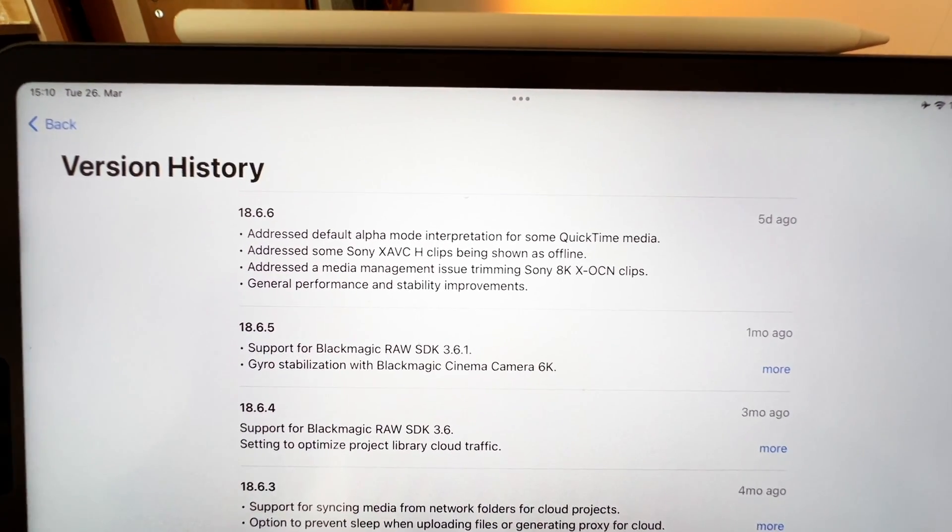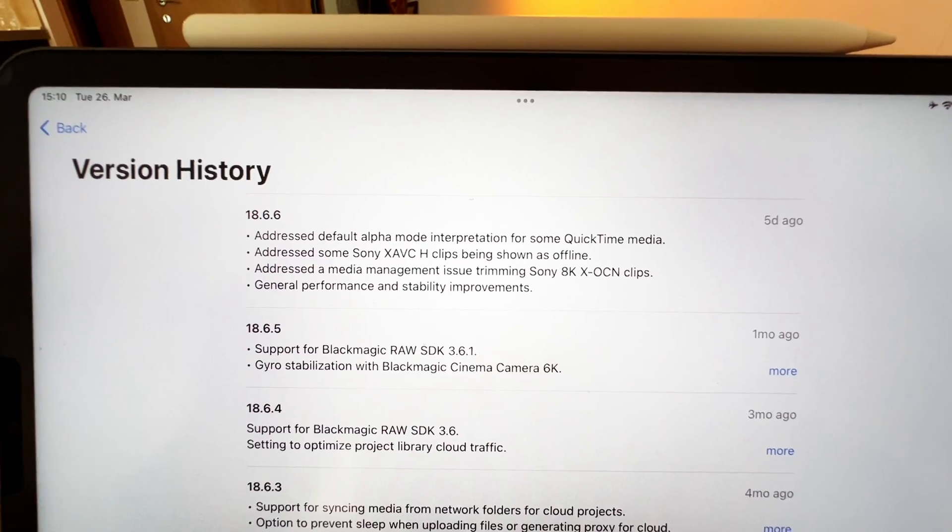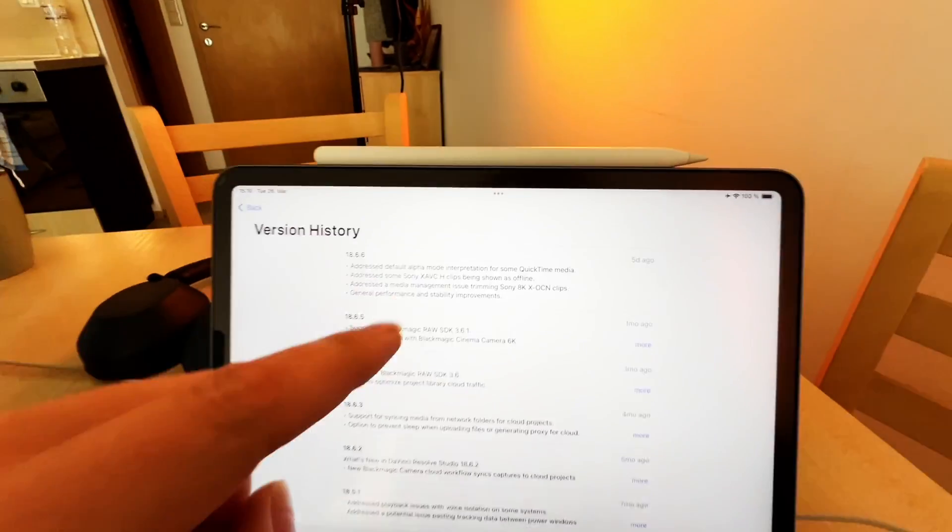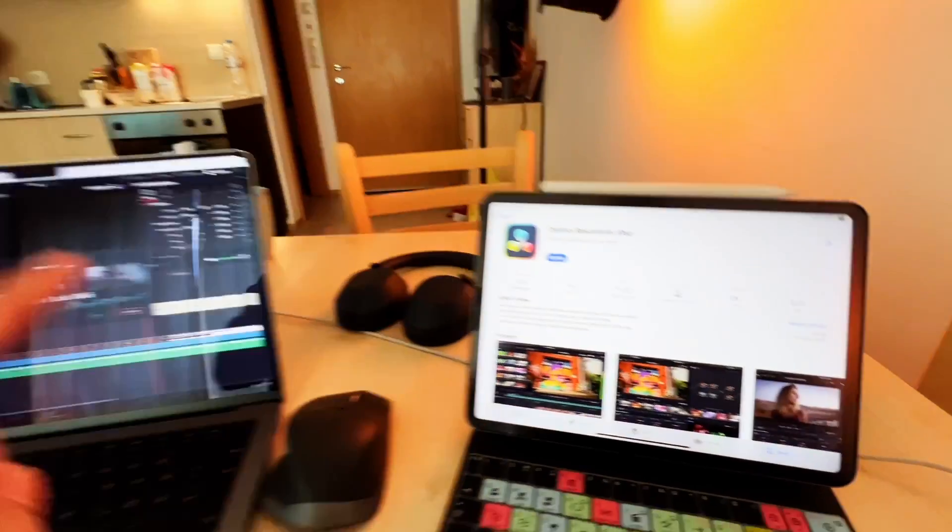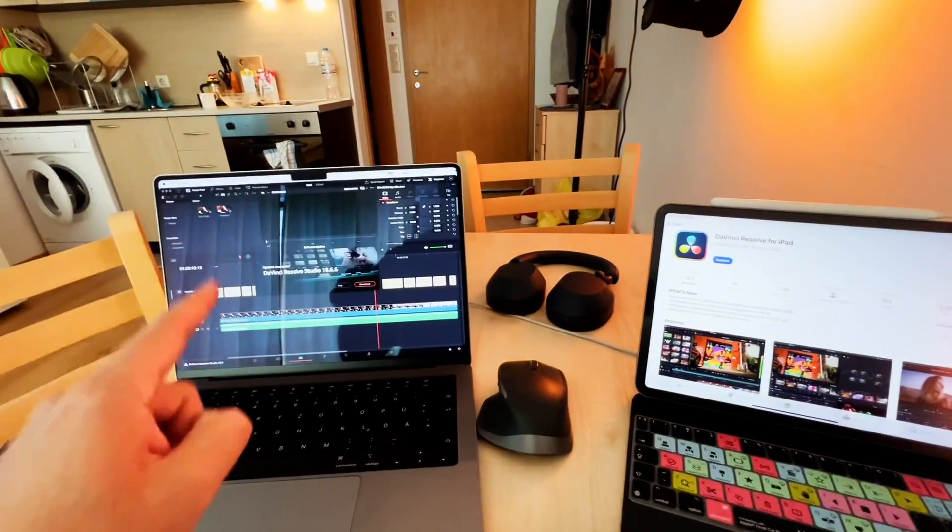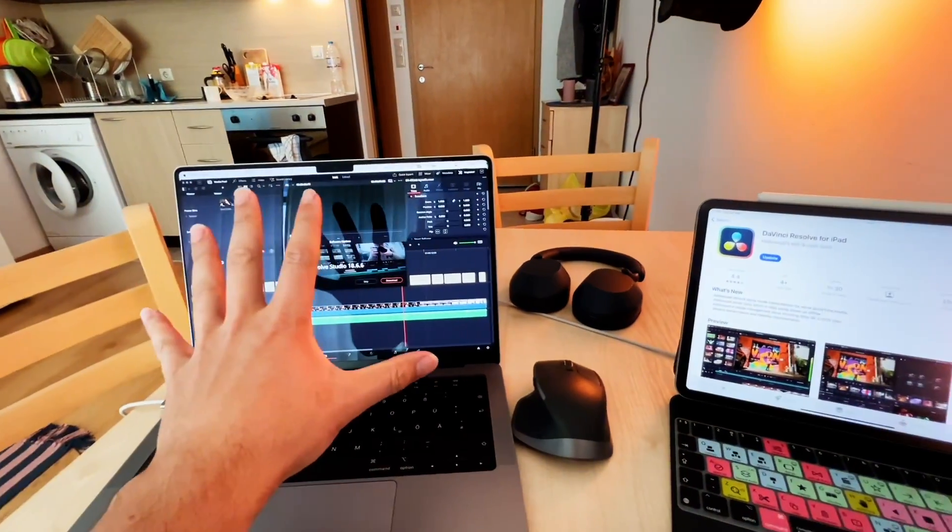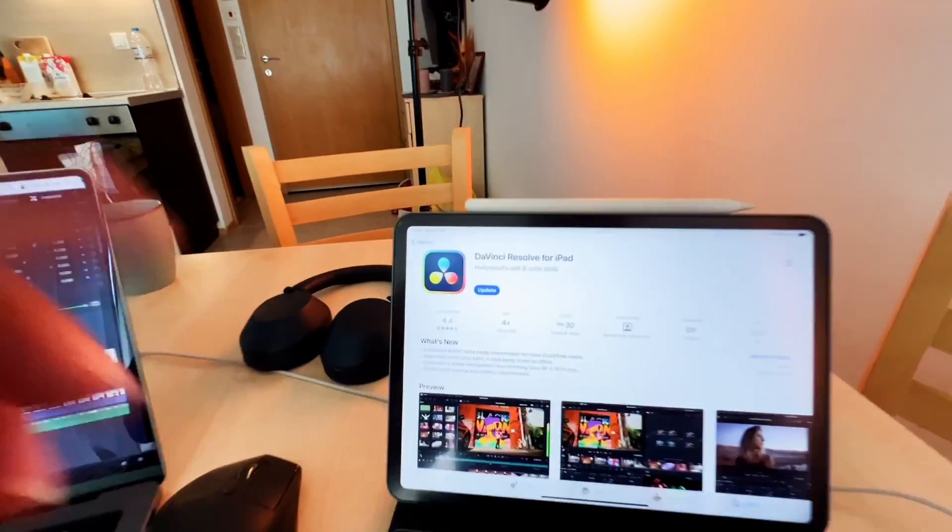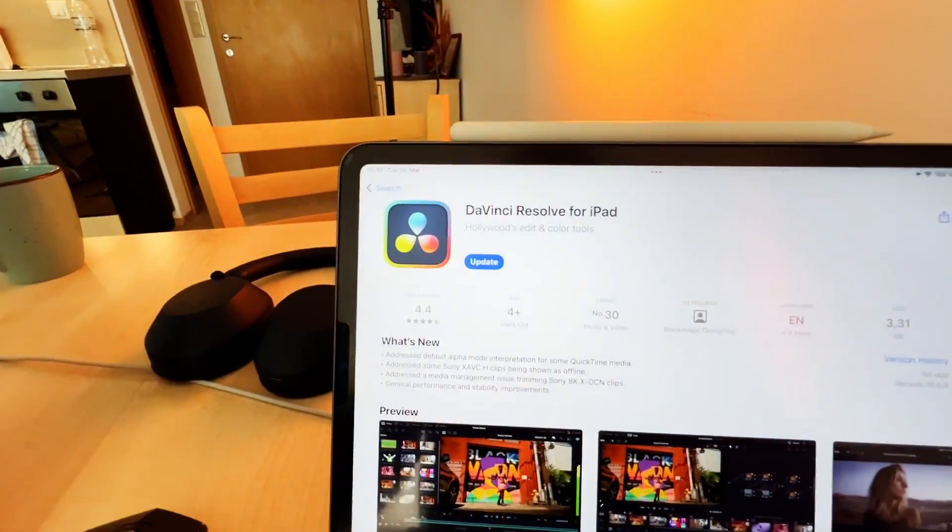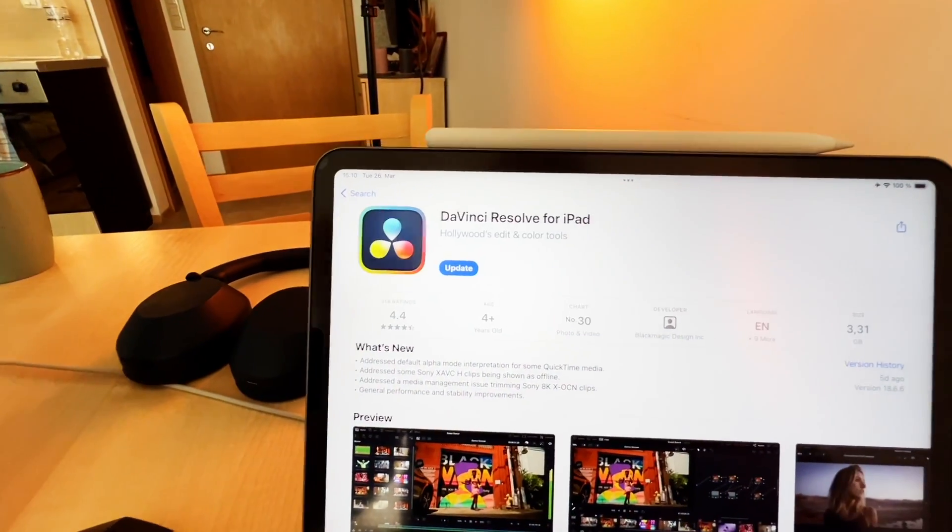And also general performance and stabilization improvements. So that's the minor one, but the cool thing that I wanted to point out is every time we get an update on the big one we also get it on the iPad. And now we are doing this together.